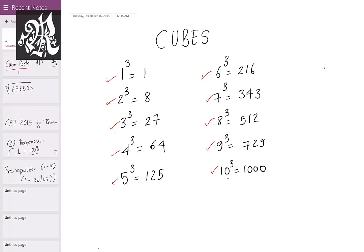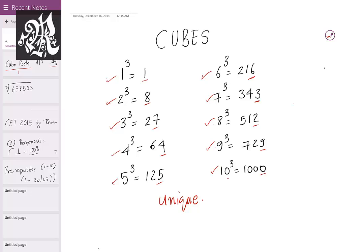More importantly, focus on the units place. 1 ends in 1, 2 ends in 8, 3 ends in 7, 4 ends in 4, 5 ends in 5, 6 ends in 6, 7 ends in 3, 8 ends in 2, 9 ends in 9, and 10 ends in 0. The most important observation here is that every units place is unique, and this property of cubes makes cube roots very easy to calculate. The same is not true for squares — for example, 4² ends in 6 and 6² also ends in 6, but that doesn't happen with cubes.